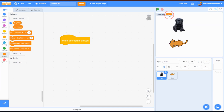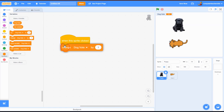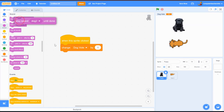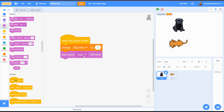Every time we click on the dog, our dog vote is going to go up by one, and we'll hear a little barking sound so we know people prefer this doggy. I'll use 'change dog vote by 1' to make the variable count. First I want it to play a sound, so I'll add 'play sound until done' - that's a cute sound, adorable! Now every time somebody clicks the dog they'll hear that little bark.